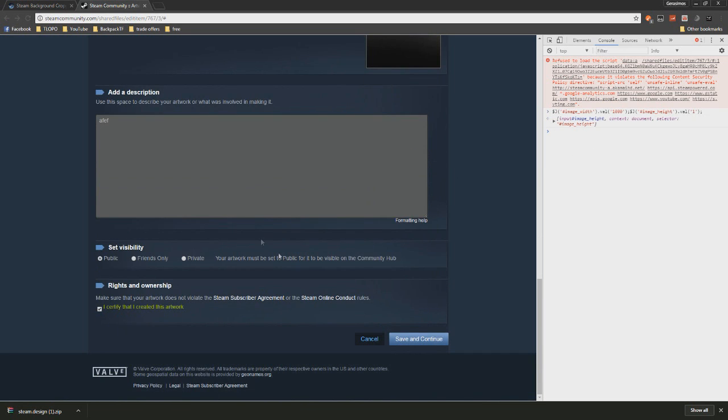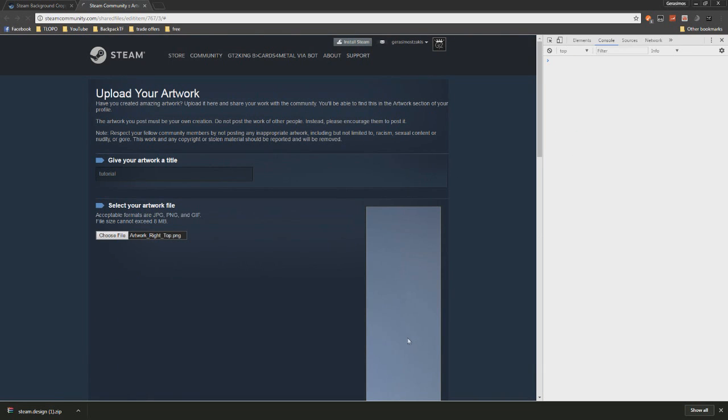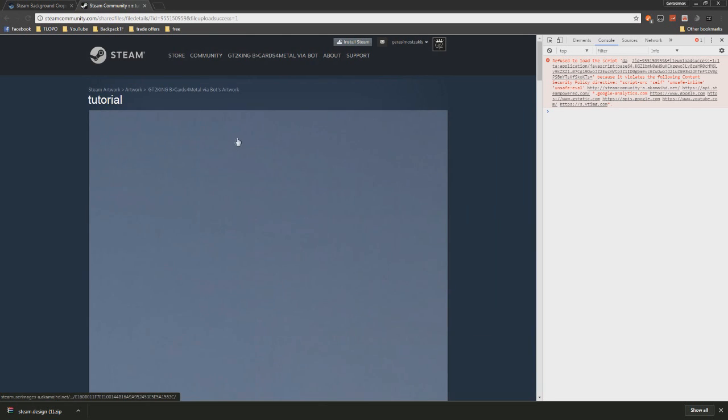We're also going to upload the other one, and we're going to do the same thing. Paste that in the console and click OK.